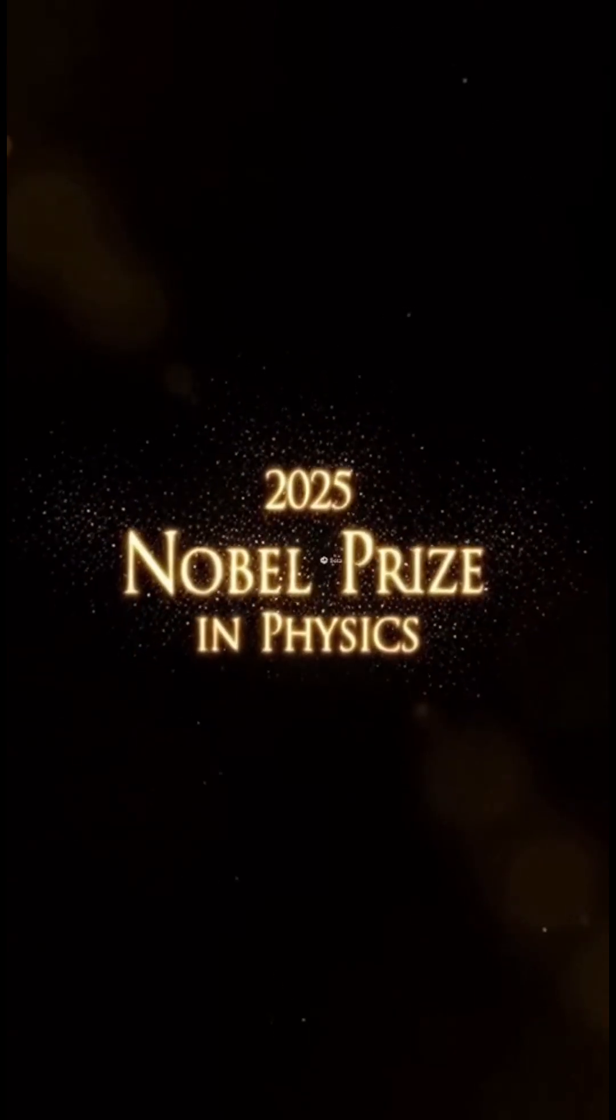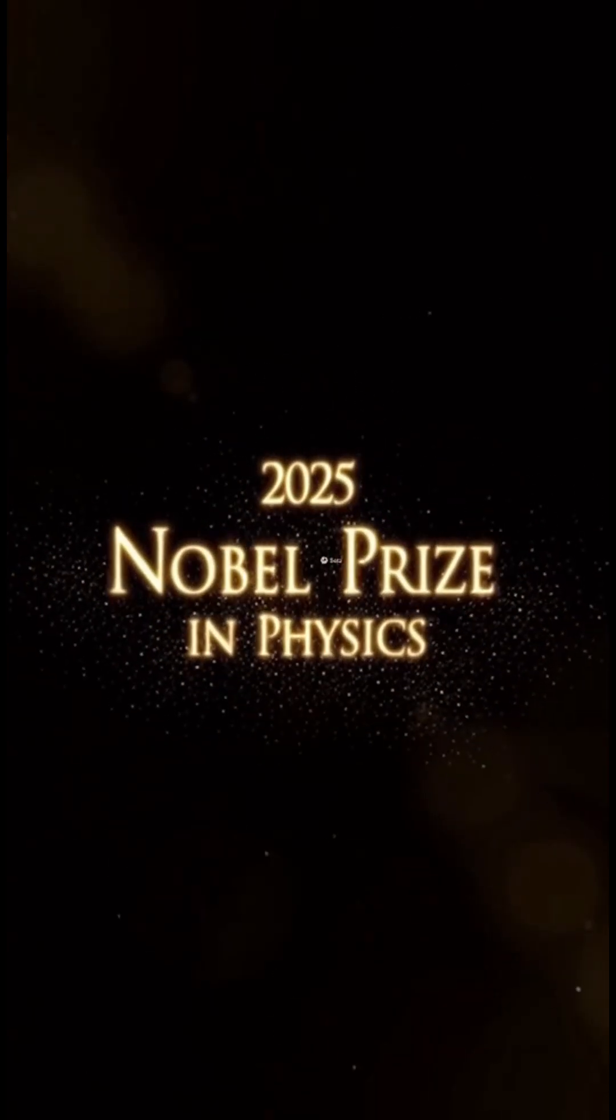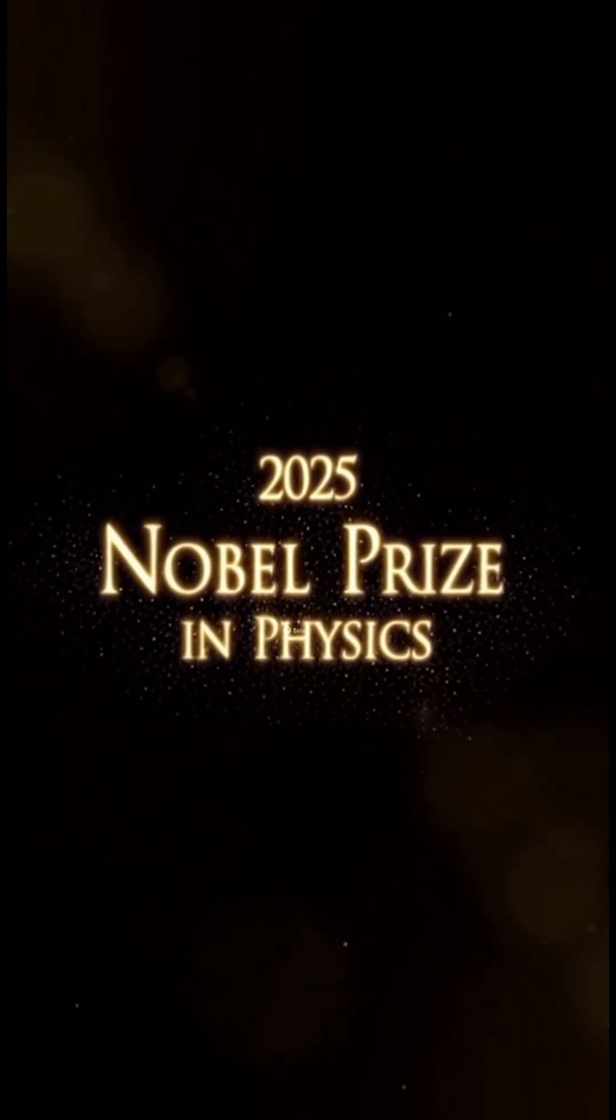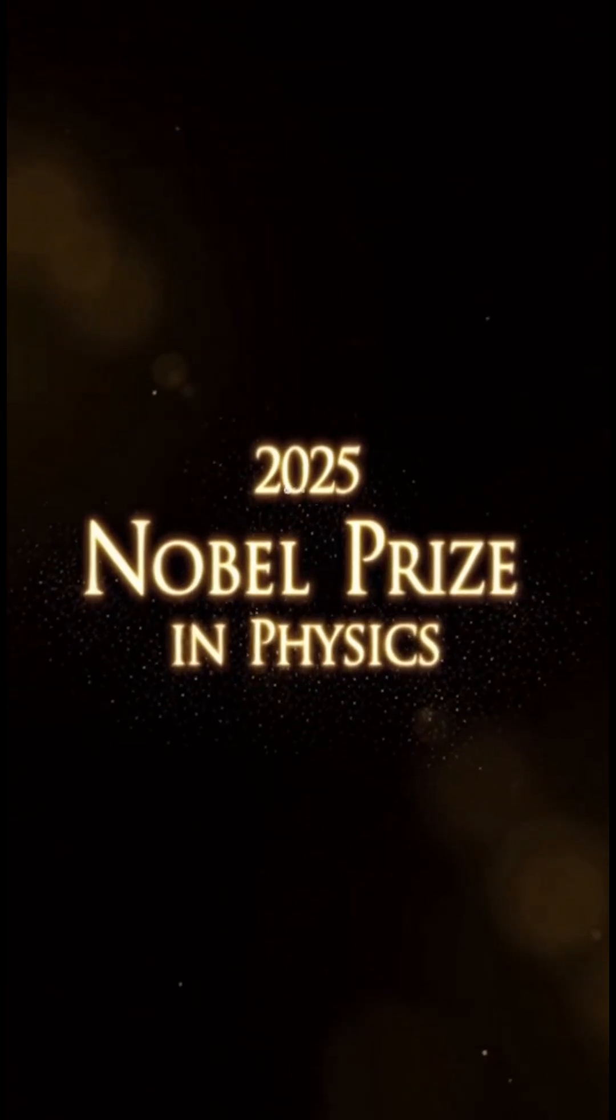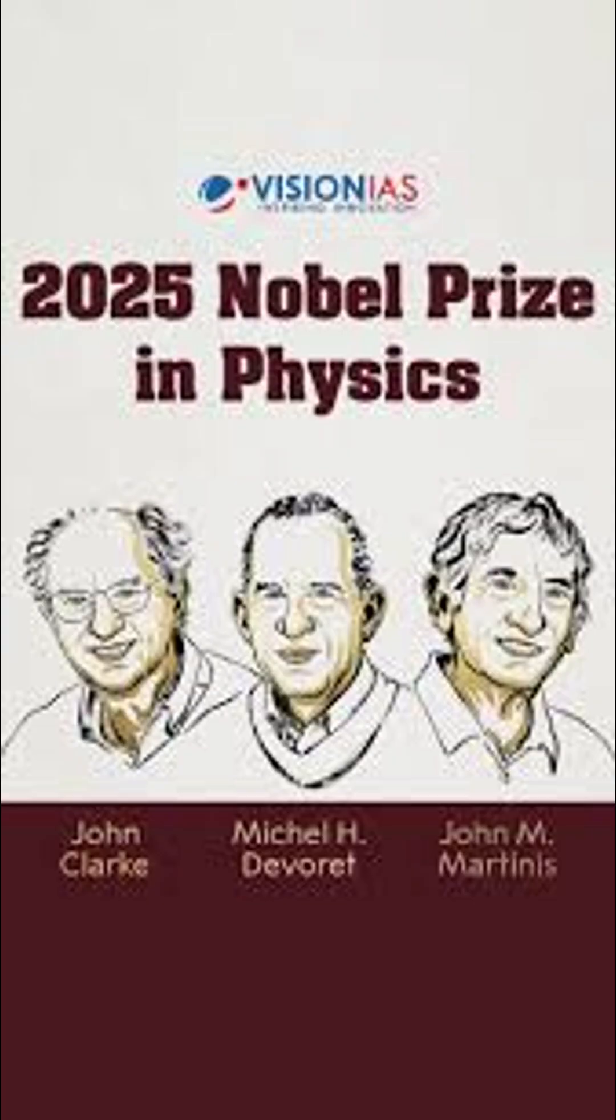The 2025 Nobel Prize in Physics goes to three scientists who changed the course of quantum physics: John Clark from the UK and UC Berkeley, Michelle H. Deverett from France, and John M. Martinis from the USA.